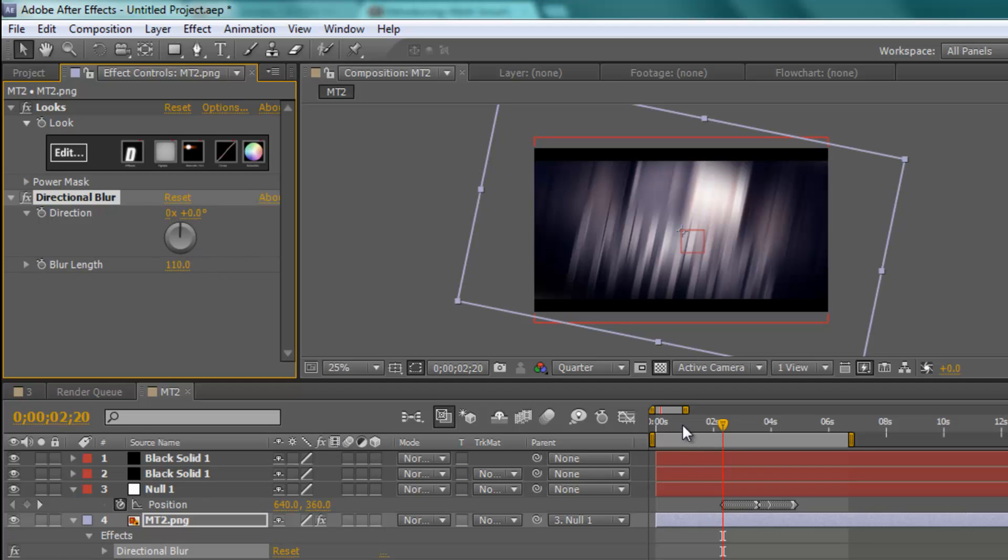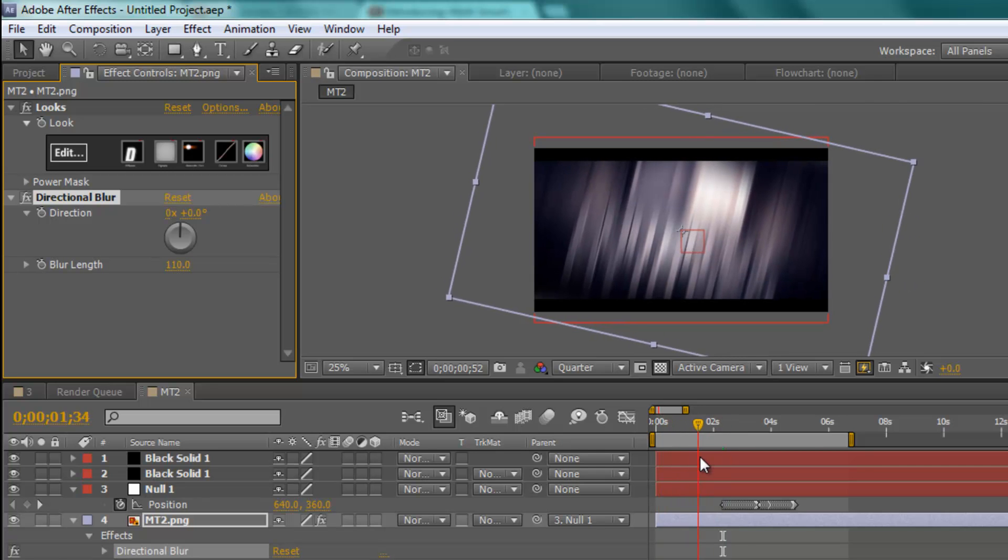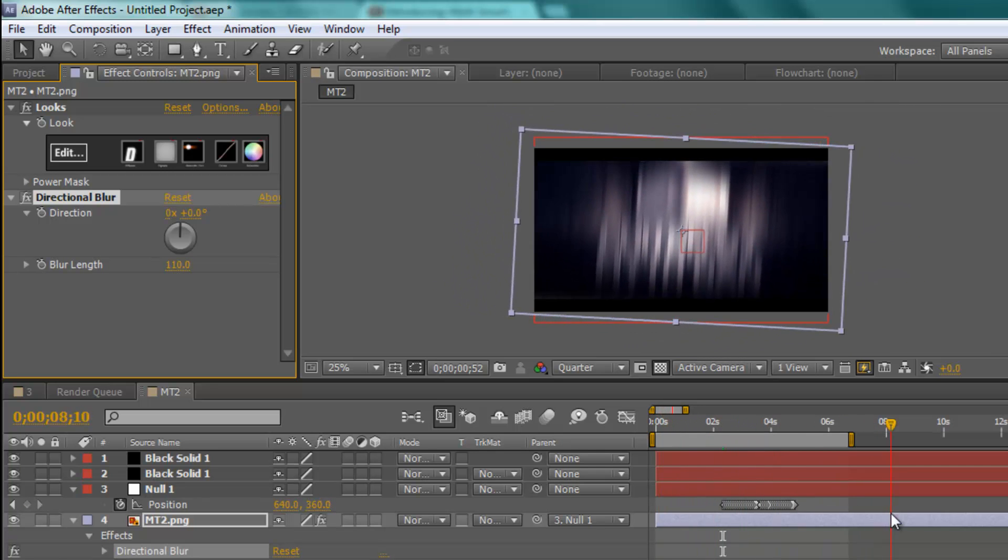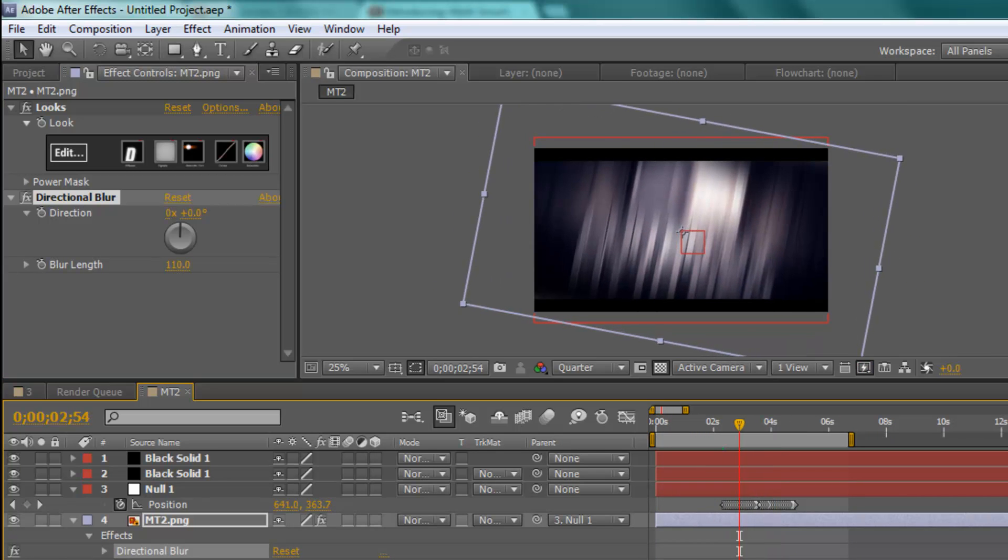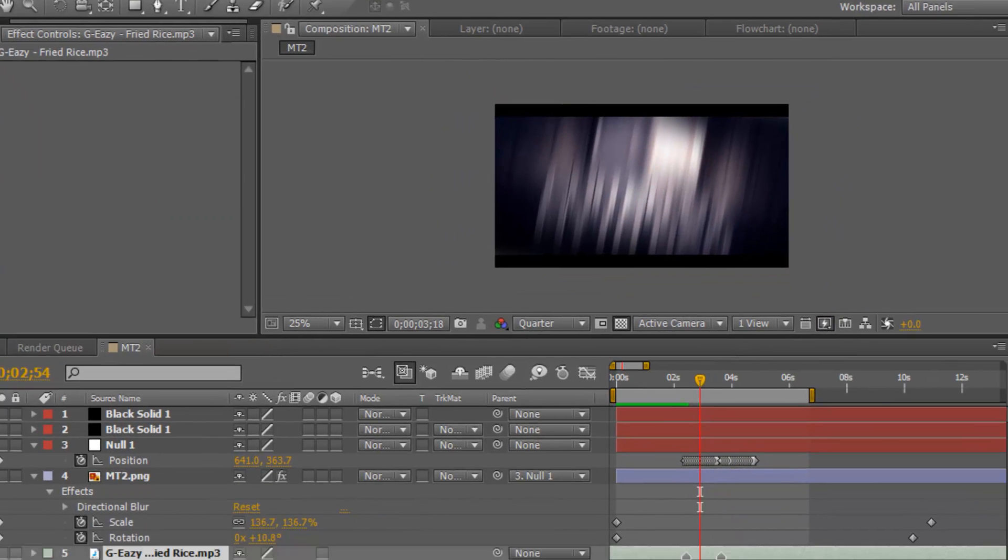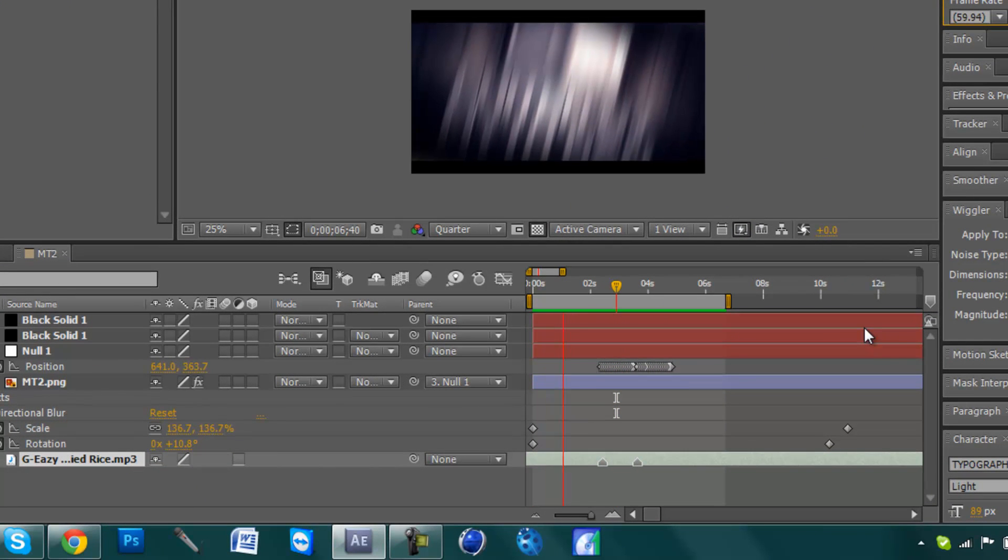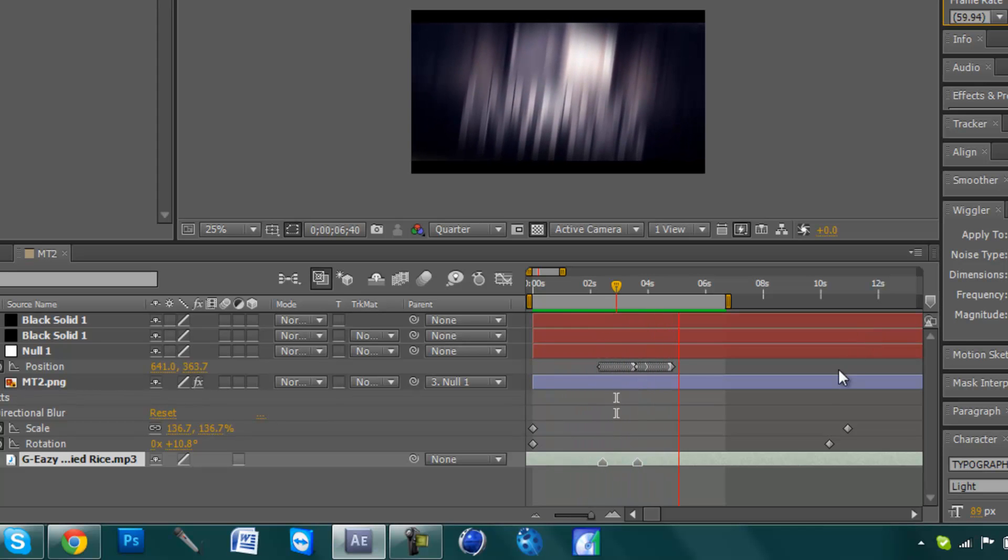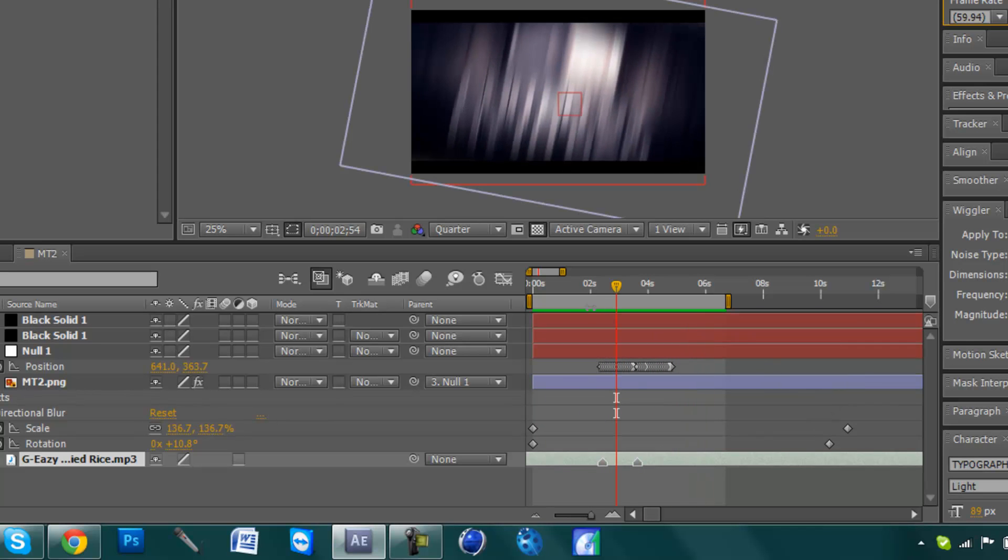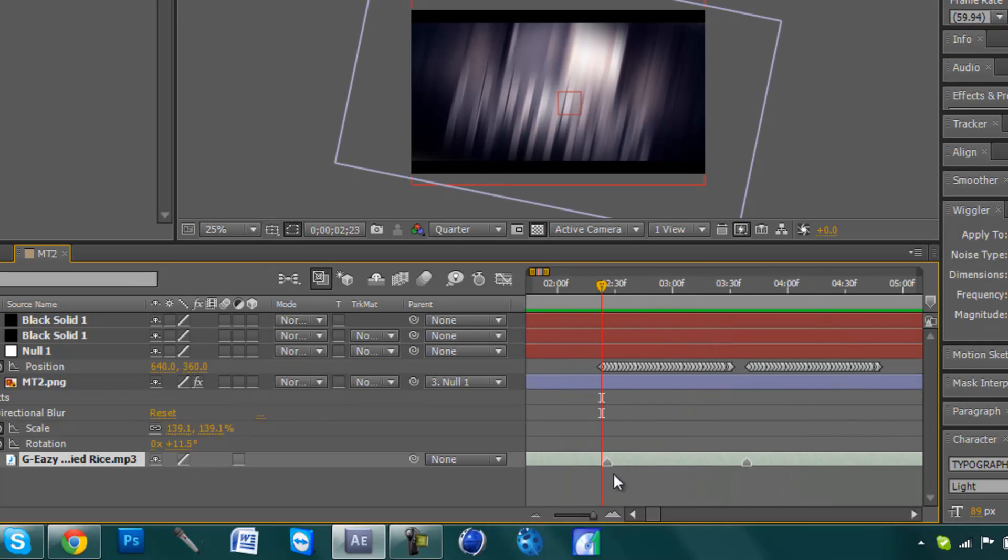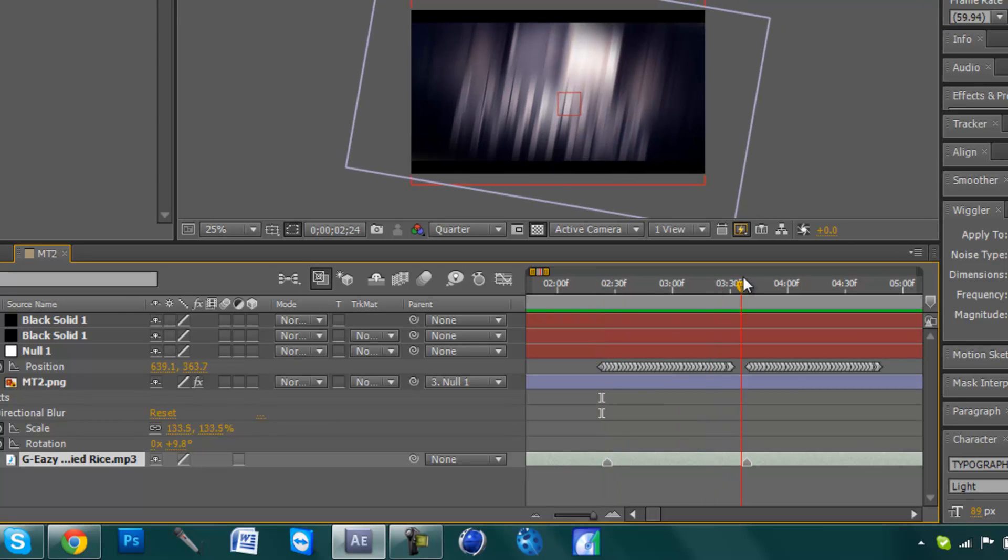Now if you don't know how to sync the blurs with the music, I'm going to show you that quickly as well. So let me just render this out, and then if you listen to the music.